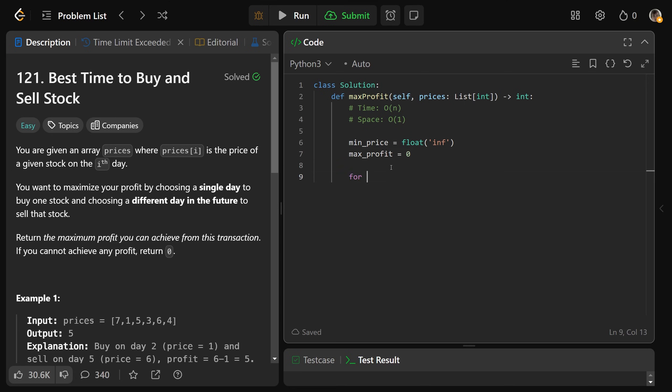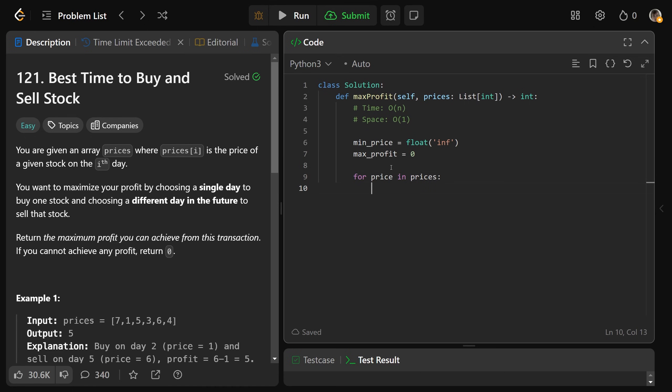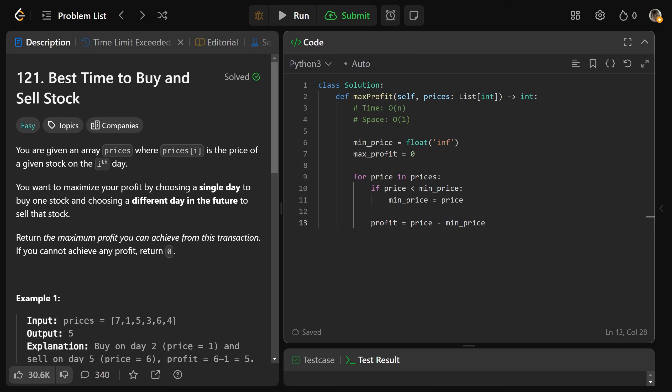Okay, then we just say for each price in the prices, if the price is less than the min price, then the min price is going to equal the price. The potential profit is equal to the current price that we're looking at minus our min price. So we'd want to buy it at the smallest value we've seen so far. And we might want to sell it at that current price. If this profit is greater than the max profit that we've seen, then you want max profit to equal that profit.